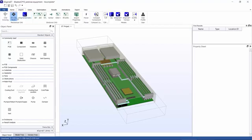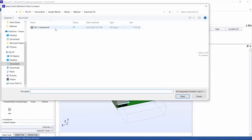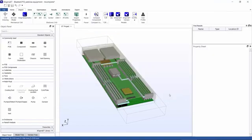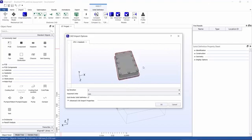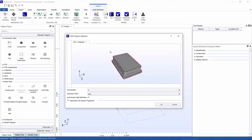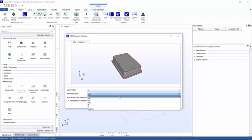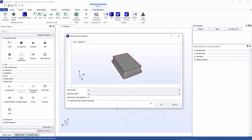I'll start by bringing in the other cold plate. I'll do that by bringing in a CAD model. Here we have an STL file. We also support STEP and IGES. You can see a preview of the model here. We assume units are meters. I'll select that.